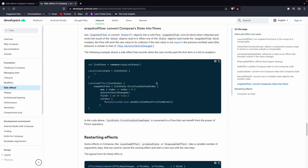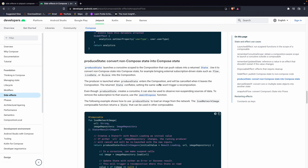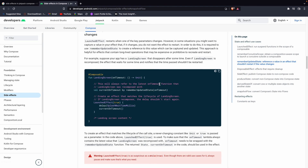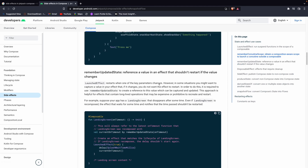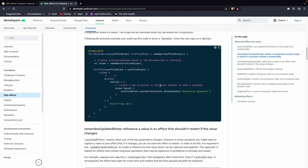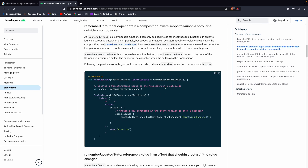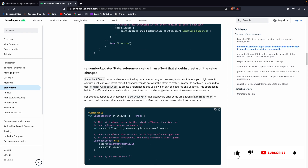This is all about side effects in Jetpack Compose. If you want to learn more, go and check all the videos we have made on side effects. If you want me to make videos on any specific topic in Jetpack Compose or Kotlin, let me know in the comments. Thanks for watching — please like, comment, and subscribe to the channel!